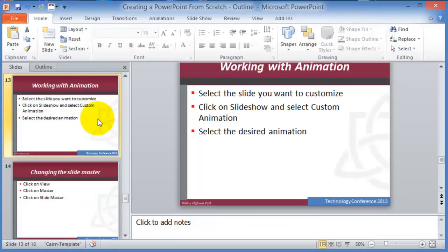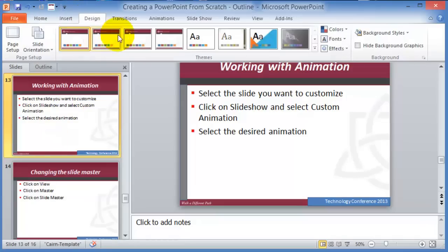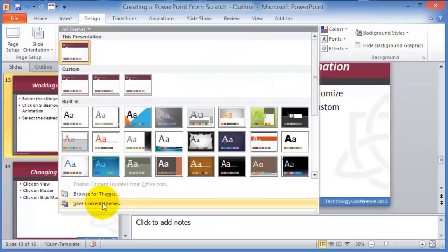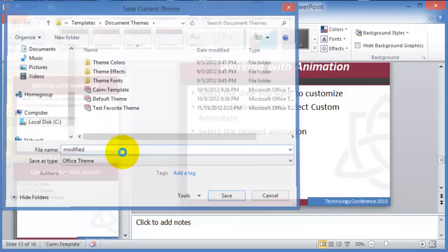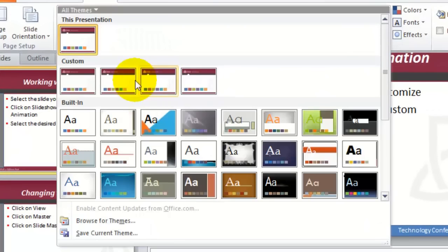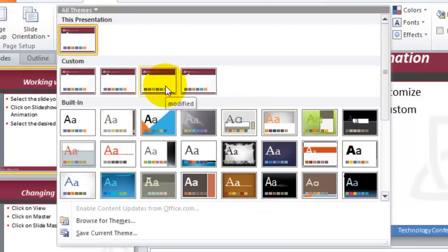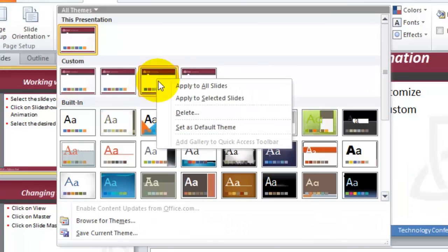That's how you change the Slide Master. If you invest a lot of work on it, you can save it as a default theme by going under the dropdown and choosing Save as Current Theme. It will then show up under Custom. Right-click on it and choose Set as Default to apply it automatically to new presentations.